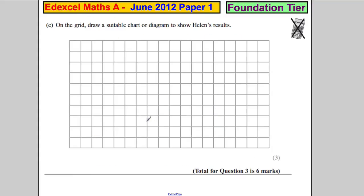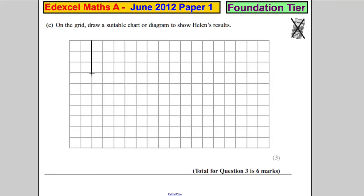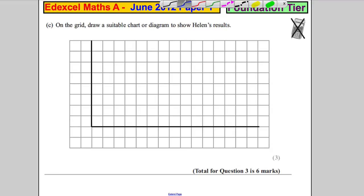On the grid, draw a suitable chart or diagram to show Helen's results. The simplest one is a bar chart. It's got seven, so one, two, three, four, five, six, seven — and we can draw a box.